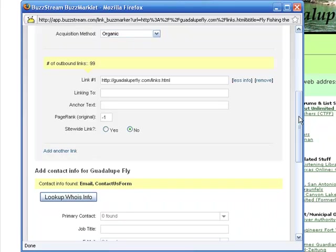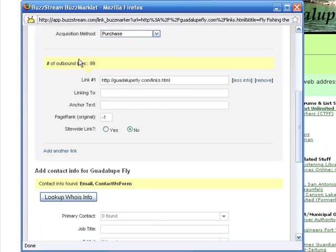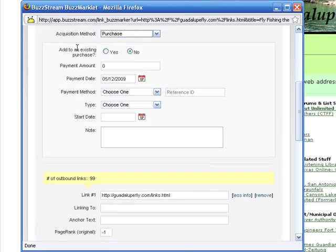For link opportunities like this, you can easily enter all the information that you need to manage the opportunity effectively. So, in this case, my goal is to get this organically, but if this had been a paid link opportunity, I can keep track of all of the purchase information.